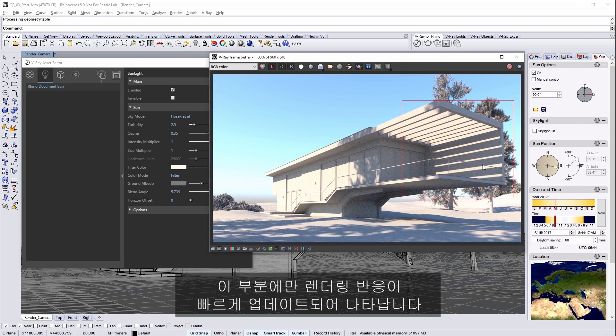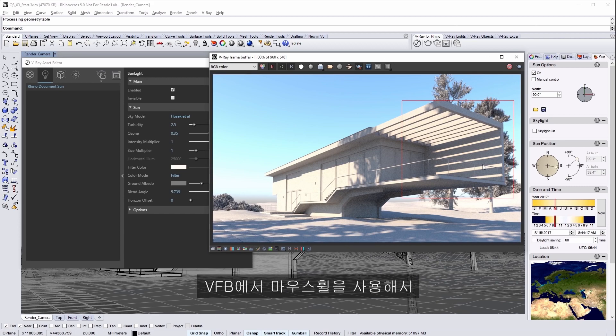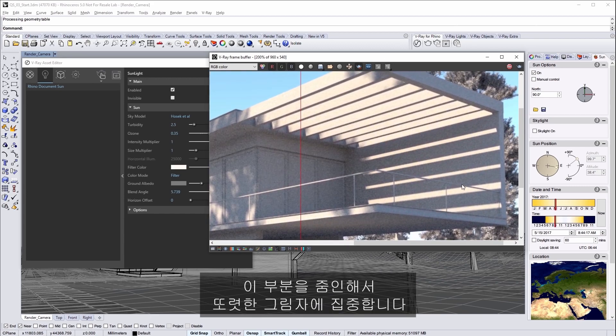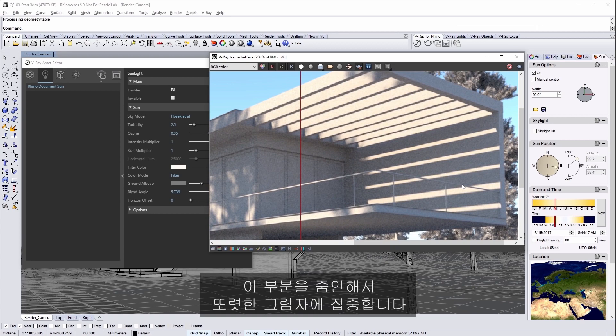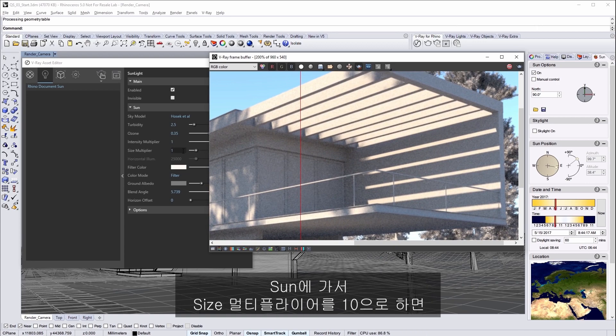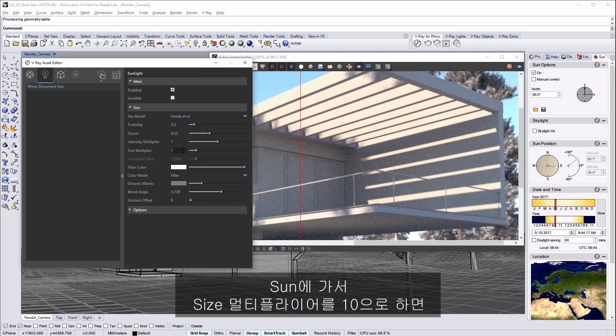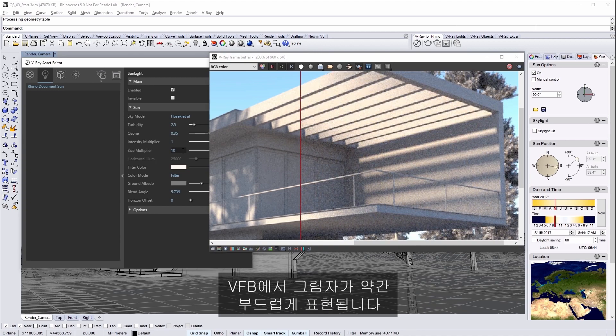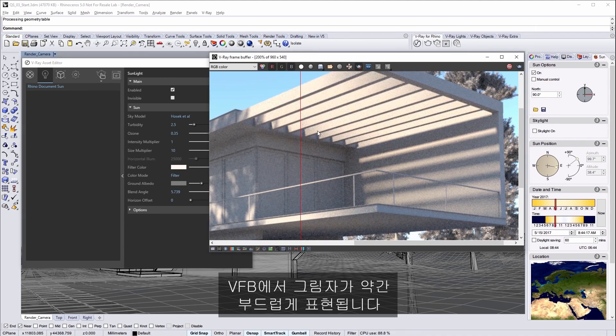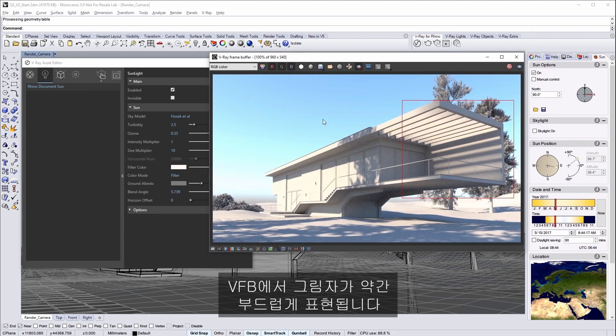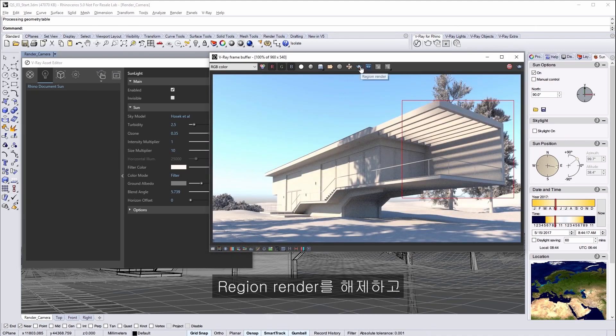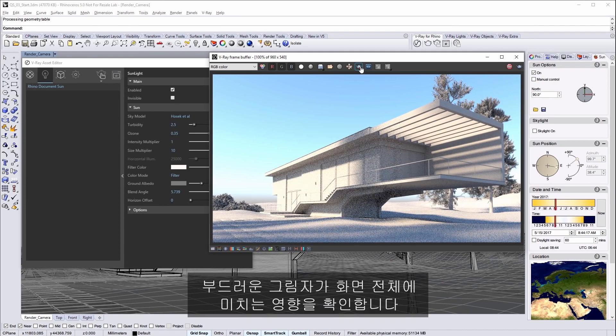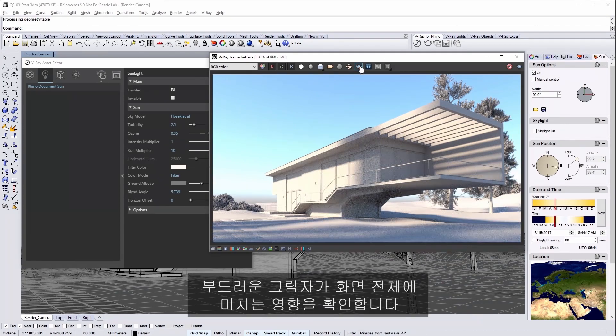This keeps any updates to the render only to this part of the image for faster response. Using my mouse wheel in the VFB I'll zoom into this part of the image to focus on these sharp shadows. Now in the sun set the size multiplier to 10 and the shadows in the VFB soften quite a bit. Disable region render and see how the soft shadows work for the whole scene.